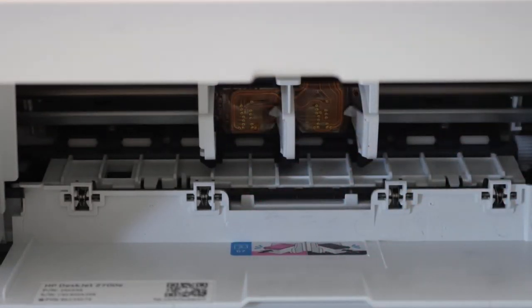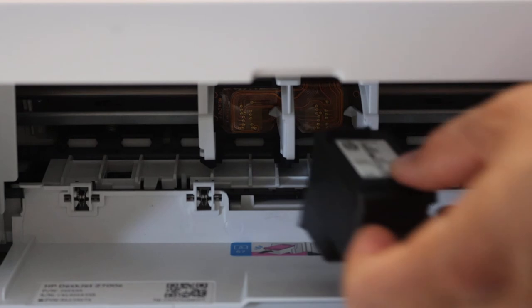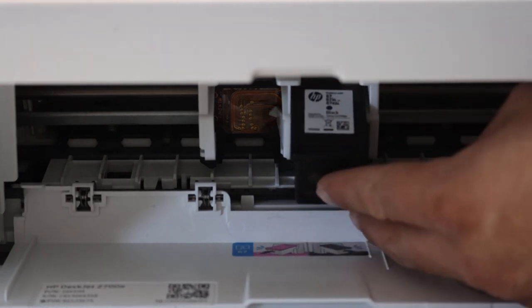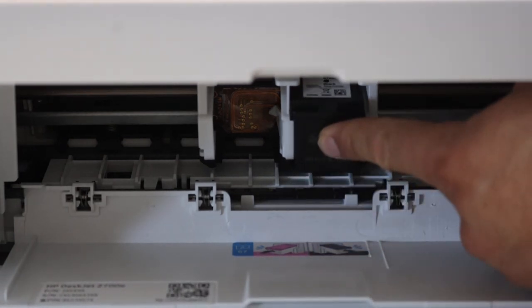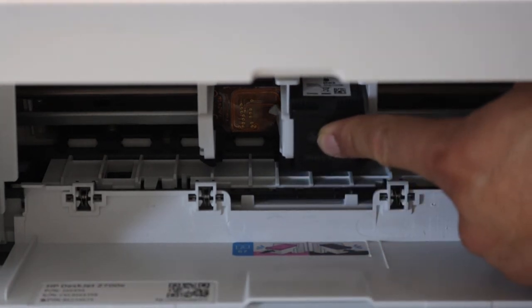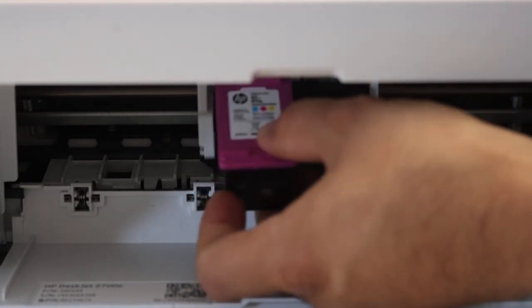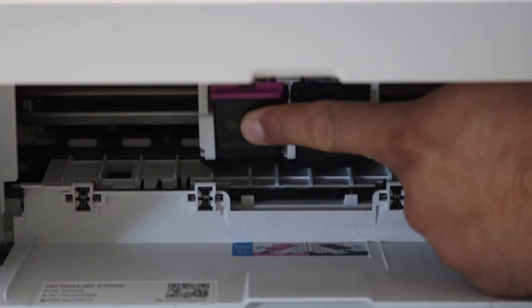Now install the new ink cartridge. Simply slide it in and hold the printer with the other hand, then push the ink cartridge. It will lock itself and you will hear a sound. Press it in.